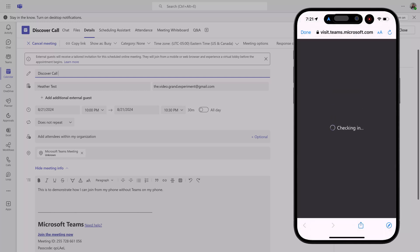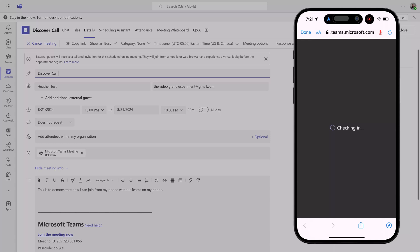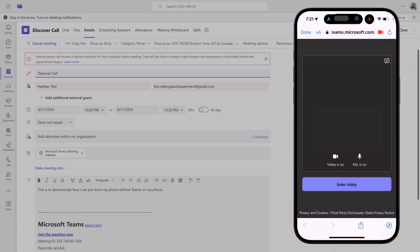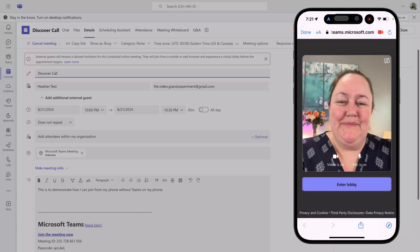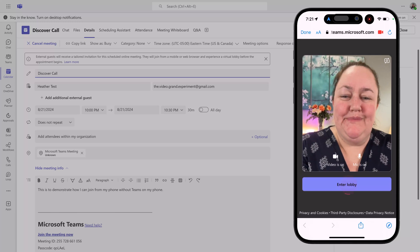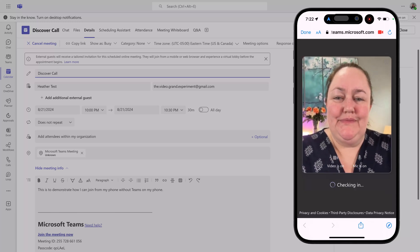Now, depending on your phone setup, you may need to get permission for the camera and the microphone. Then, the pre-join experience will pop up. Click enter lobby.